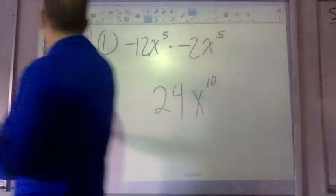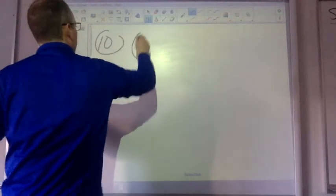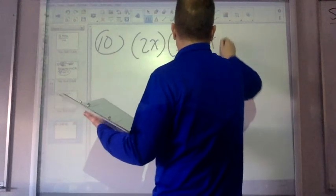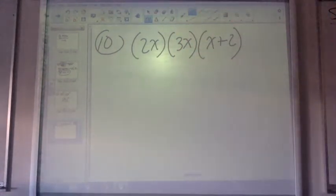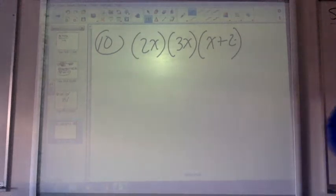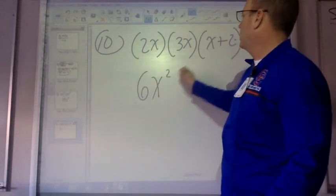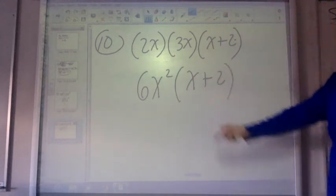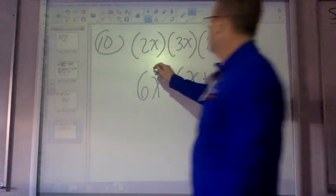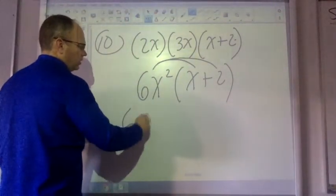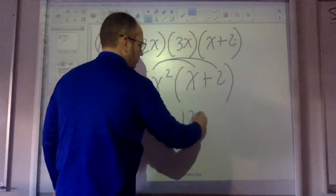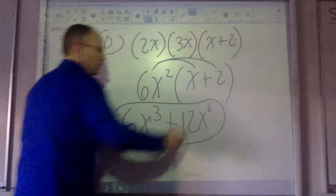Number 10: I have 2x, 3x, 3x, and x plus 2. I'll put together just the 2x and the 3x right away — 2 times 3 is 6, x times x is x squared. Then I'll multiply that by x plus 2. If I distribute here and distribute here, I wind up with 6x to the third, and then 6 times 2 is 12x squared. That's the answer.